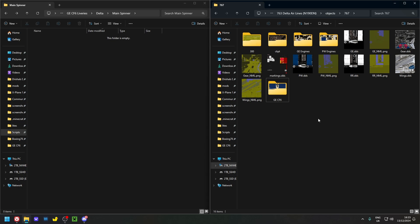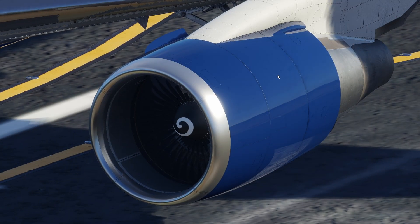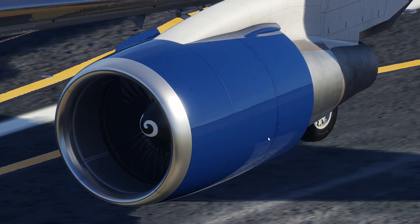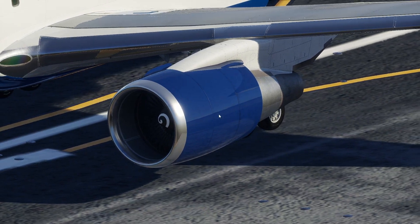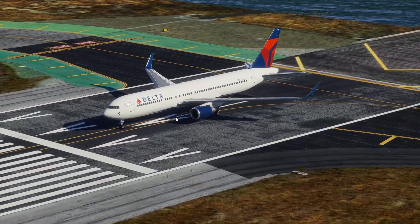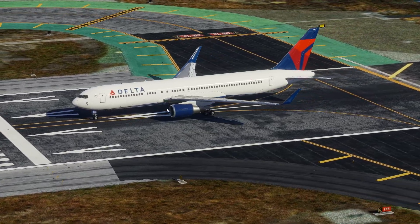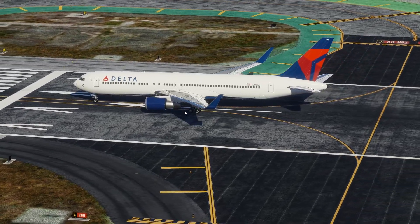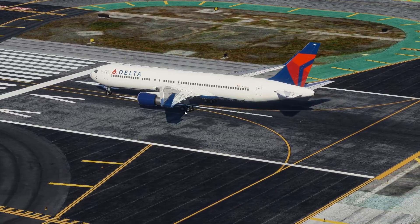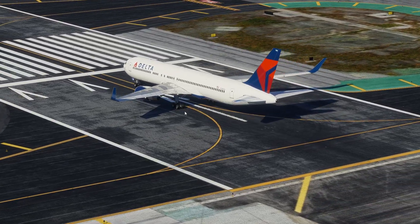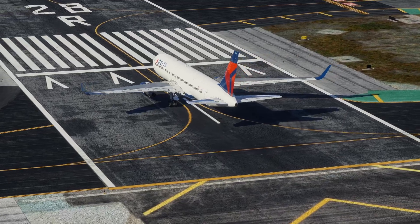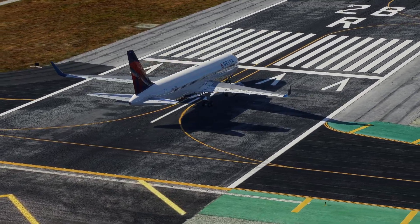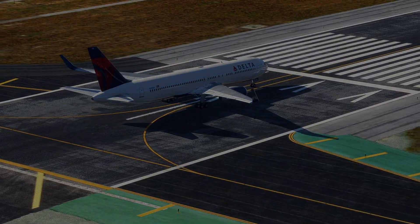Installation is complete! Here we are in sunny San Francisco — look at that beautiful GE CF6 engine working really nicely on our Delta 767-300ER. I hope this video helped. If you have any issues, leave a comment or ask on the Mango Studios Discord — there'll be a link in the description. Thank you for purchasing the engine mod — I hope you enjoy it!